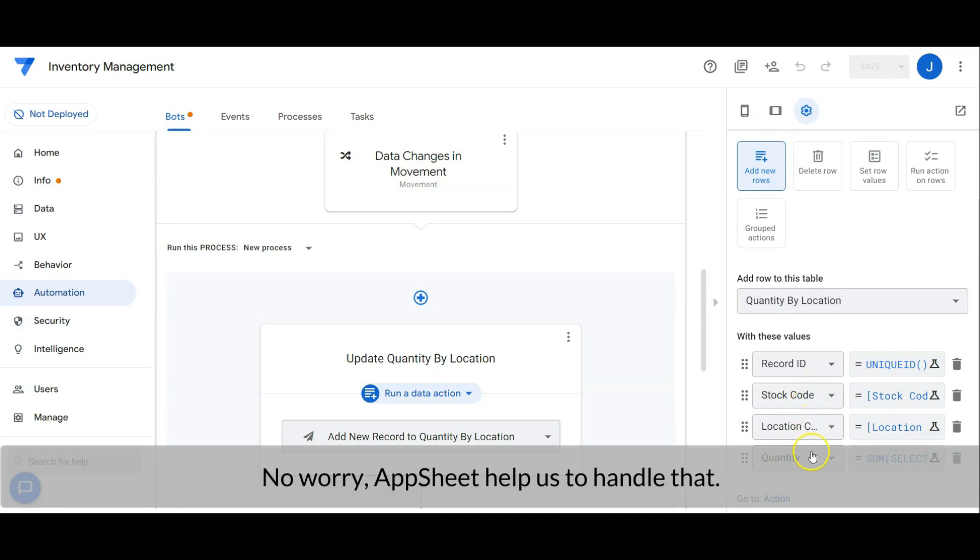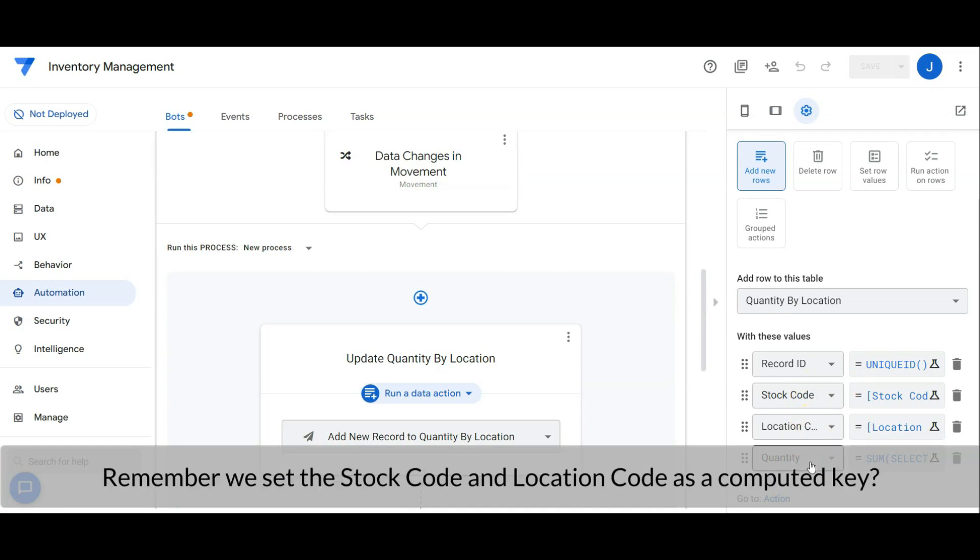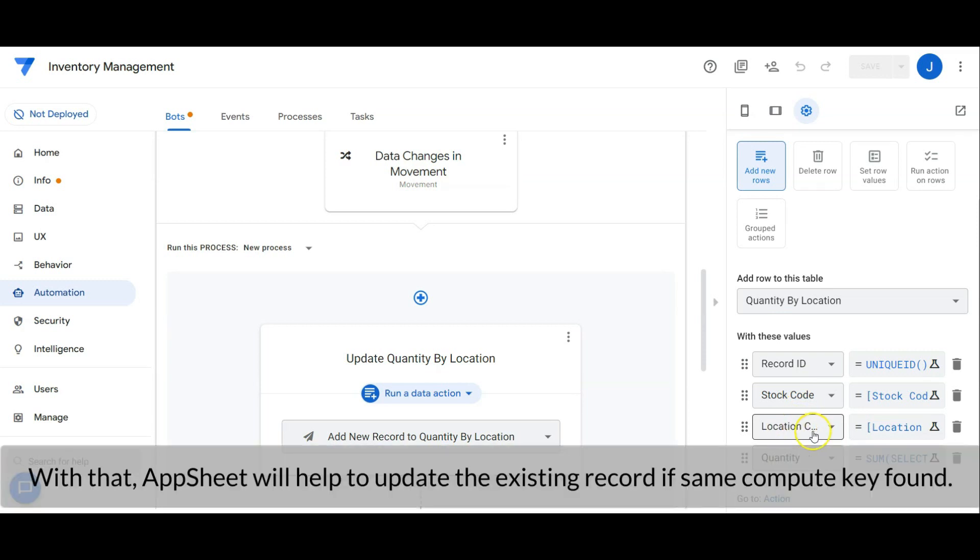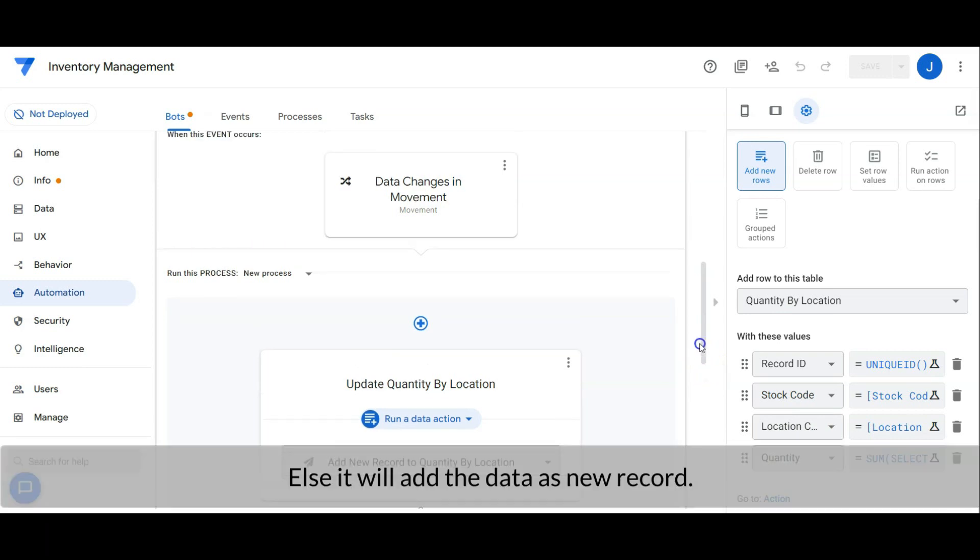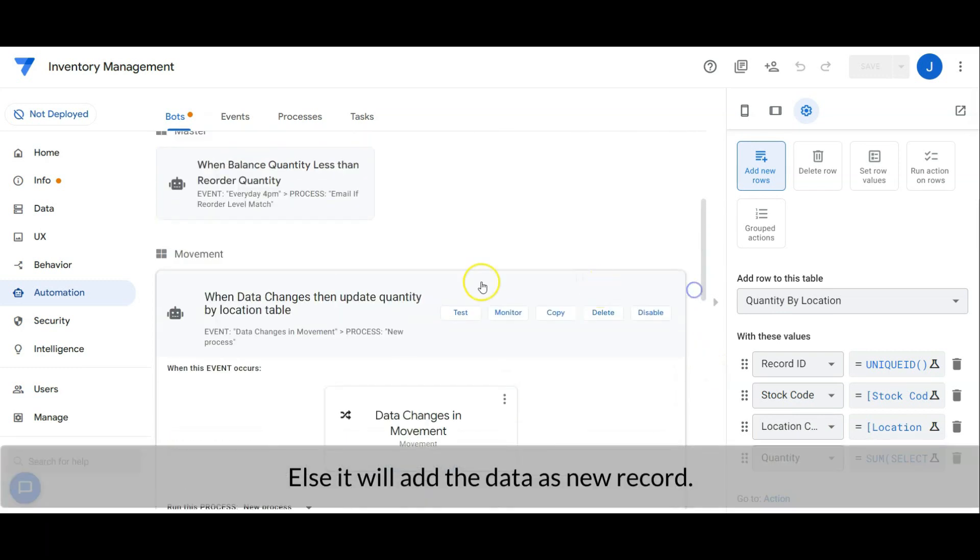Upsheet will handle it. Remember we set the stock code and location code as computed key? With that, Upsheet will help to update the existing record if same computed key is found. Else, it will add the data as new record.